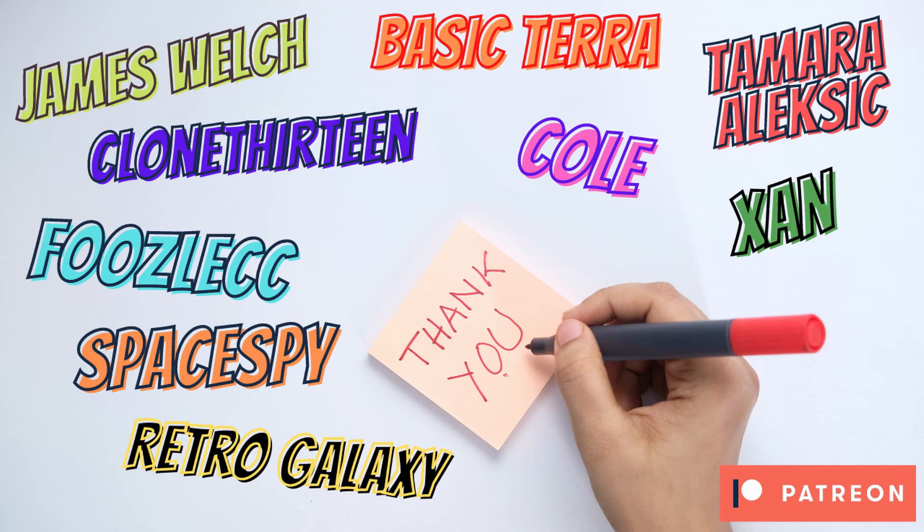And finally, a massive thank you to my wonderful Patreon supporters, James Welch, BasicTerror, Smirelexic, Xand, Cole, Clone13, FuzilCC, Spaceby, and RetroGalaxy. You guys are awesome, thanks for supporting my game dev journey, I hope you're enjoying the Patreon benefits, and if you've got any requests, just give me a shout on Discord or Patreon.